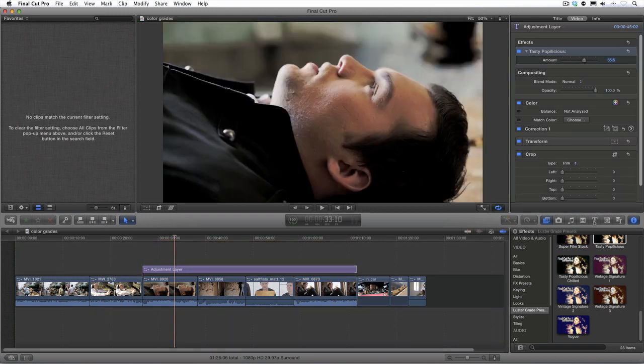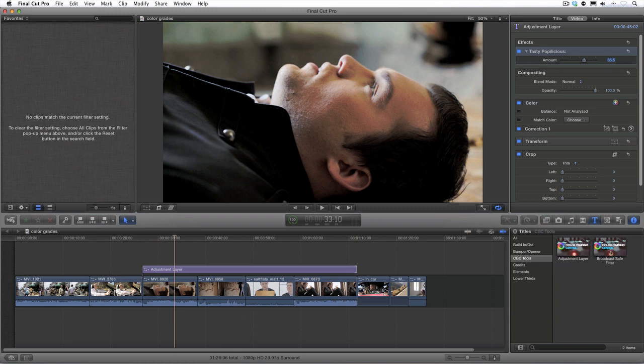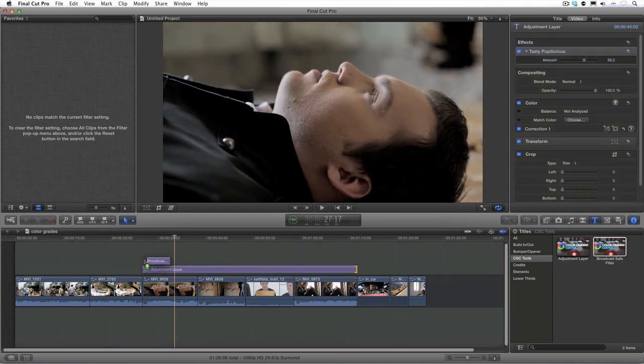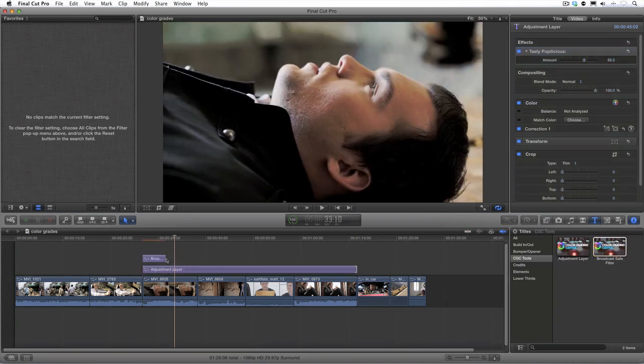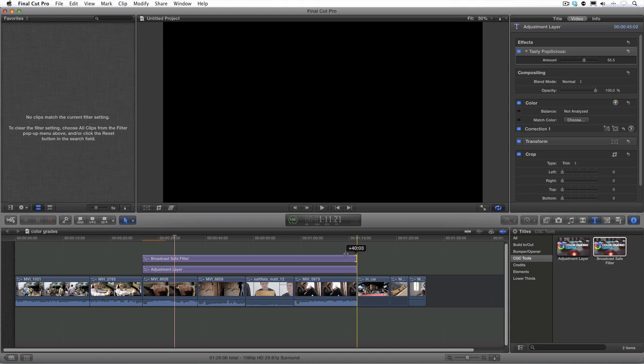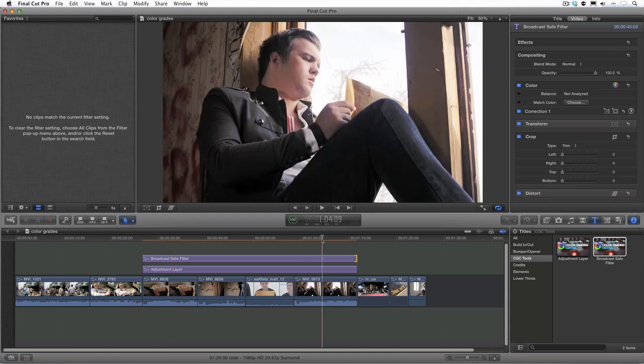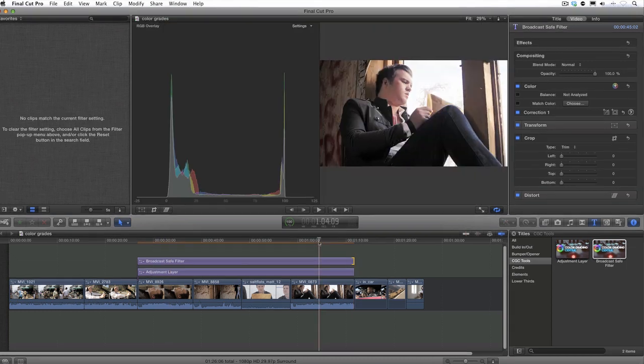Just in case I have any illegal video levels, I'll add the broadcast safe filter to the very top track thus ensuring I'm broadcast safe as sort of a blanket effect.